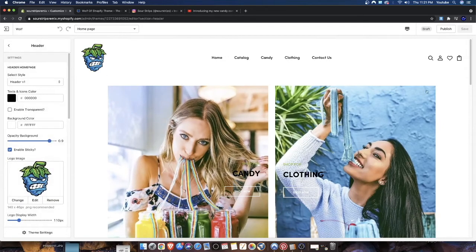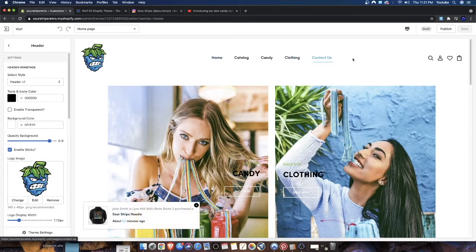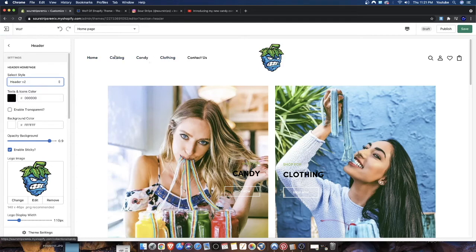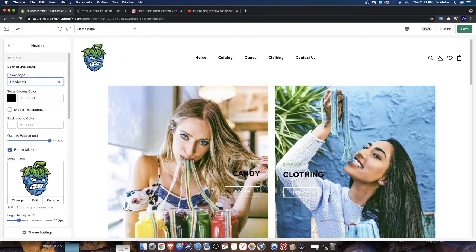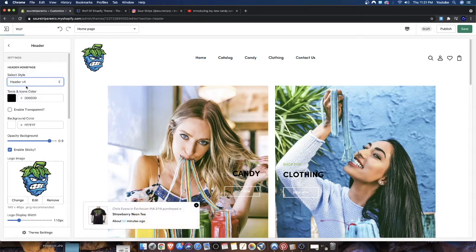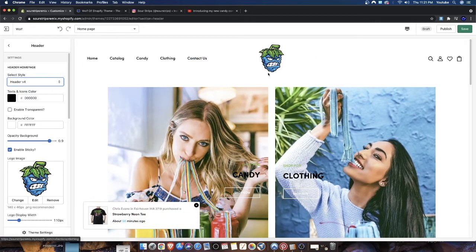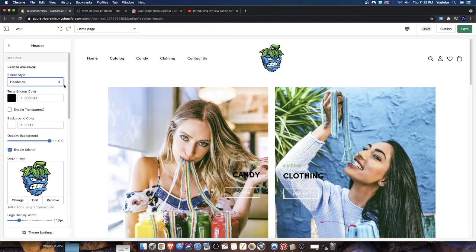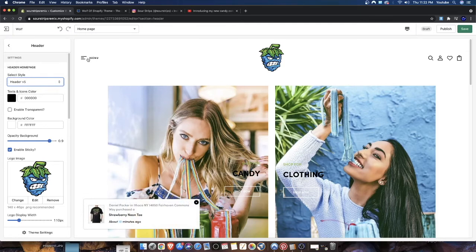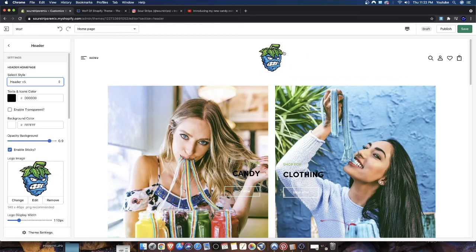Let's look at the header configurations for the regular Wolf Shopify theme. Right now we're on header version one: logo on the left, text in the middle, icons on the right — add to cart, profile, search, etc. Header version two: logo in the middle, navigational menu on the left, icons to the right. Header version three: icon on the left, navigational menu in the middle, icons on the right. Header version four is similar to others but with logo in the middle, navigational menu on the left, and icons on the right.